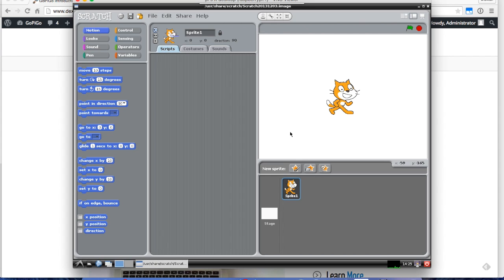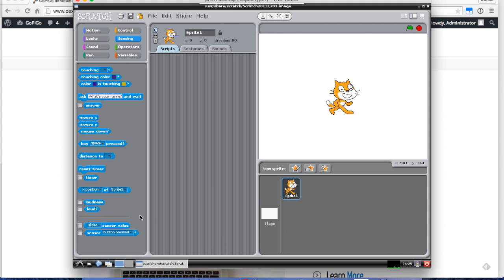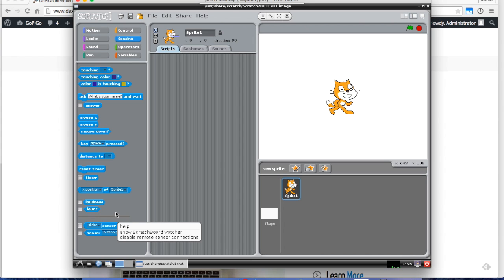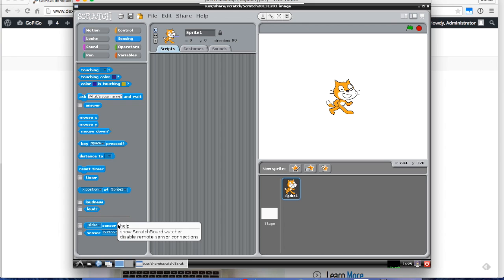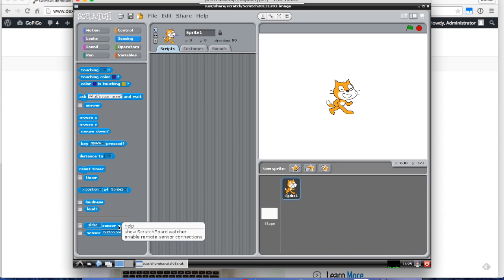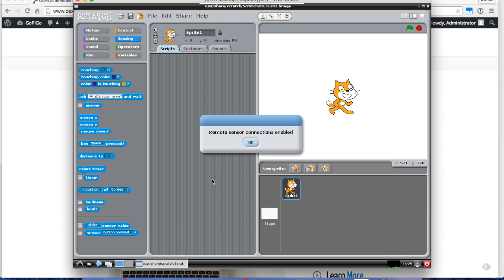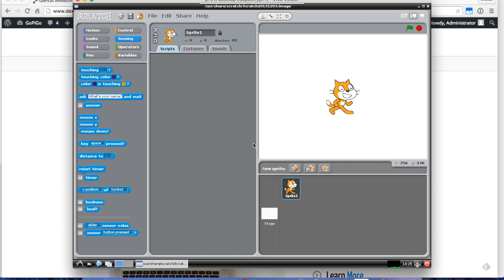Before we start, we're going to use under sensing, we're going to use remote sensors to send data back and forth. I just want to go over to sensing and then down to the bottom where you see this slider sensor value and sensors. I'm going to click on it and I'll disable remote sensor connections and then I'll click on it again and enable remote sensor connections. I see this dialog, the remote sensor connections enabled pop up. That's on and I know that with this program we can talk to the program we're going to run in the background to talk to the GoPiGo.